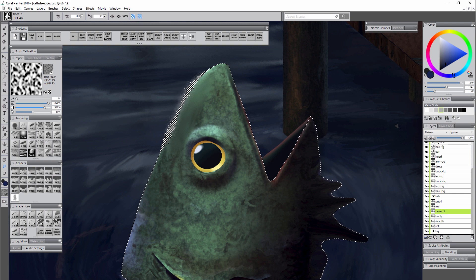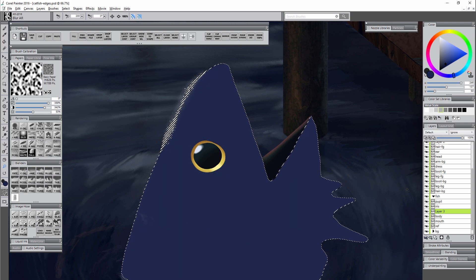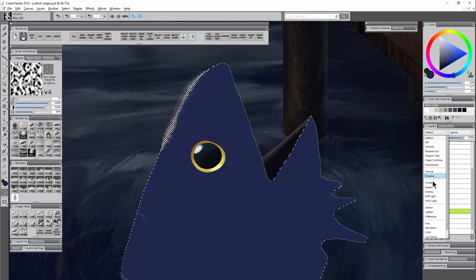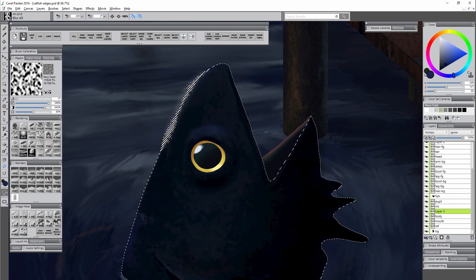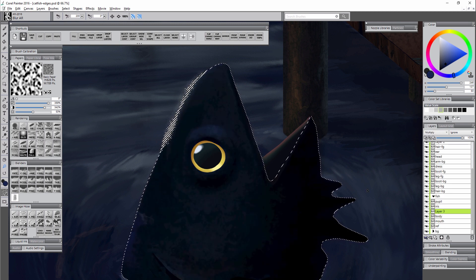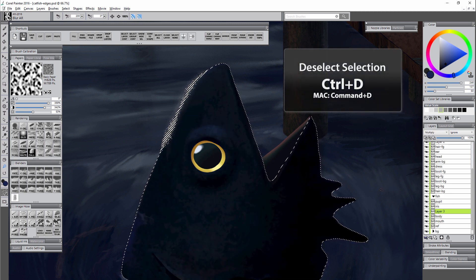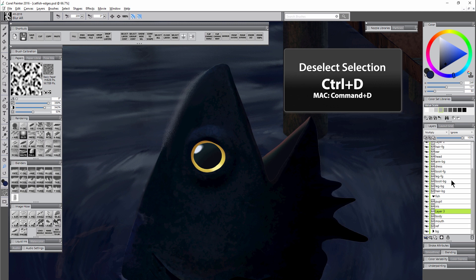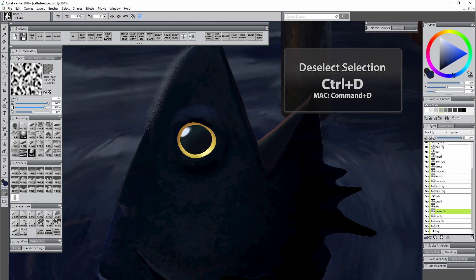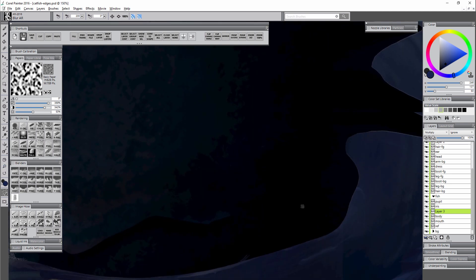I can change the composite method to something like multiply so that way we can see through the tinting to the layers beneath. I'm going to go ahead and deselect that selection with Ctrl+D, and if we zoom in you can see that all along the edges we have a little bit of white fringe.